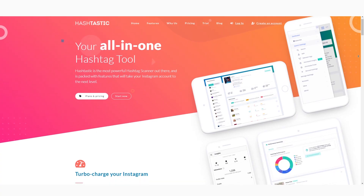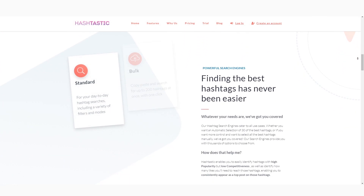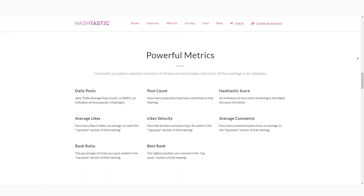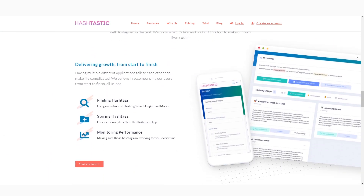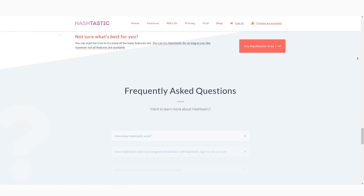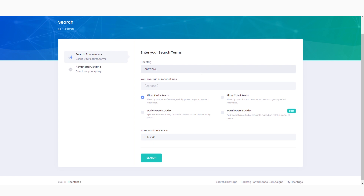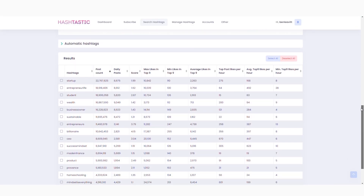The final Instagram hashtag tool we're going to cover today is Hashtastic. Hashtastic is another super powerful tool to help you find the right hashtags for your account, and it kind of falls in between the two previous options. It does provide a ton of resources and tools to make finding tags easier, but it doesn't have the wealth of features that Flick does, while still having some very compelling options. Hashtastic has multiple hashtag search engines depending on your needs — manual, bulk, as well as suggested — so regardless of your research needs, they have a search engine to make it more efficient.